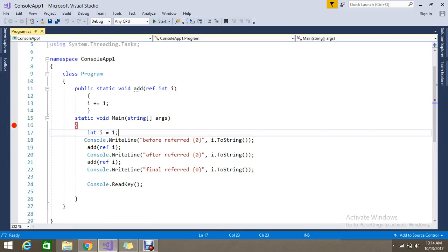Hello guys, last session we saw what is the ref parameter in C#. Today we are going to see what is the out parameter in C#.